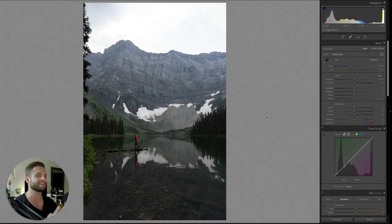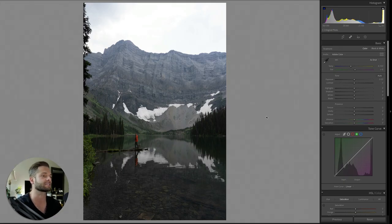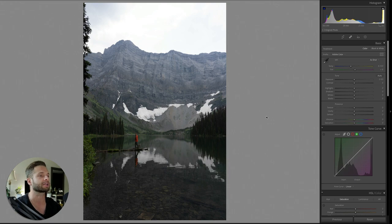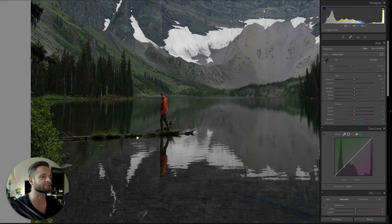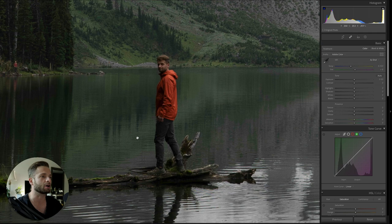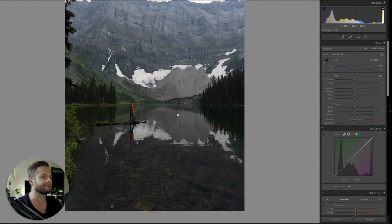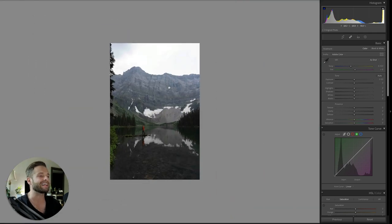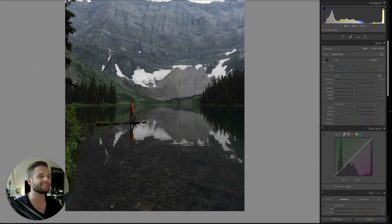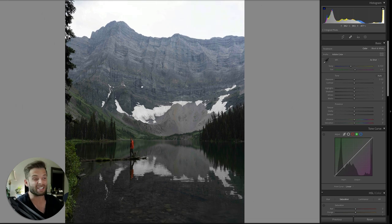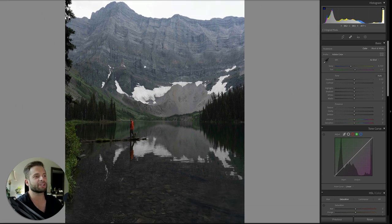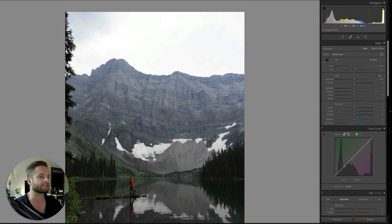Alright, so this photo was taken at Rosslyn Lake in Alberta, Kananaskis National Park, Canada. You can see the world's best, most awkward model just perched out on this log. That's me, if you didn't know. And this was actually taken kind of in the middle of the day, really harsh light, so we're going to have to work around that a little bit.